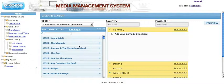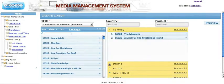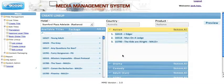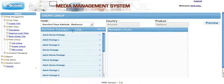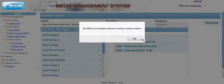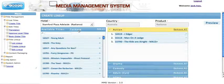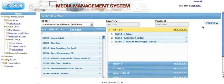We'd like to put a couple of titles under Comedy, one in Drama, and a couple more in Action. Because this is the Radiance hotel, you're able to include a package as part of the lineup. Go to Package — it lists the packages for this country, which is Australia. We include the Movie Package. If you'd like to go back to titles, just click 'Title' to keep editing your lineup titles.